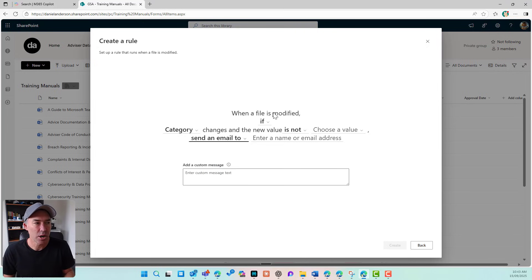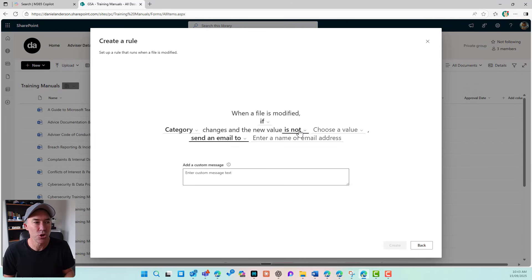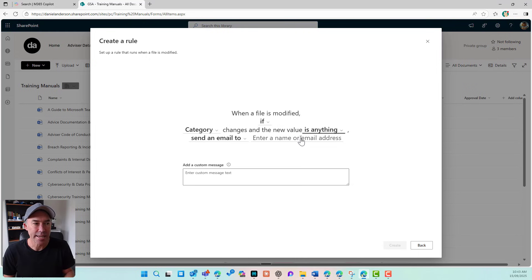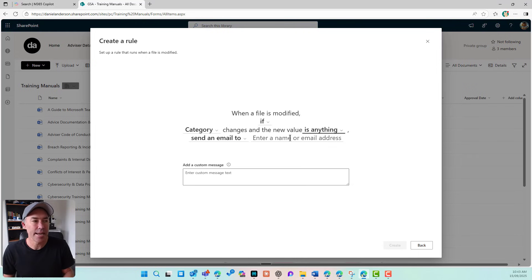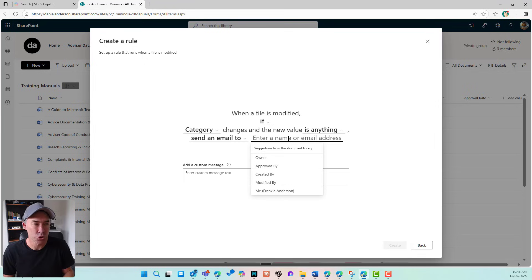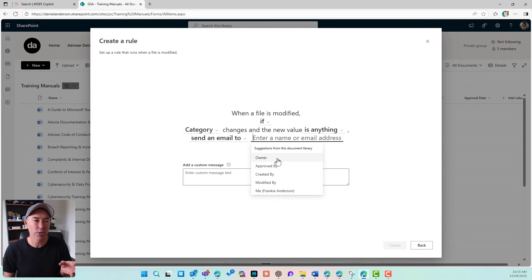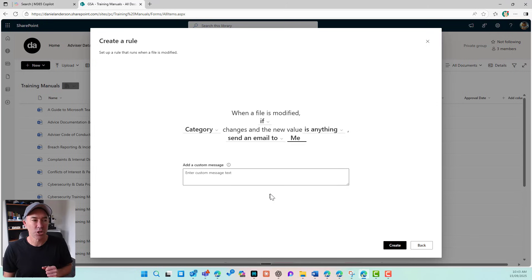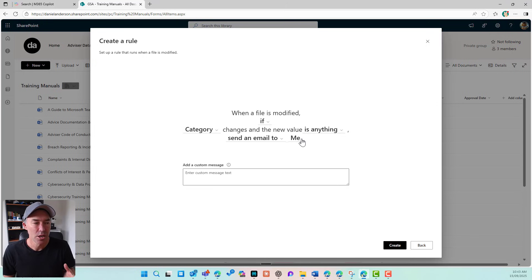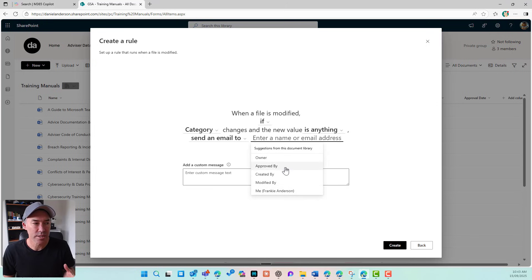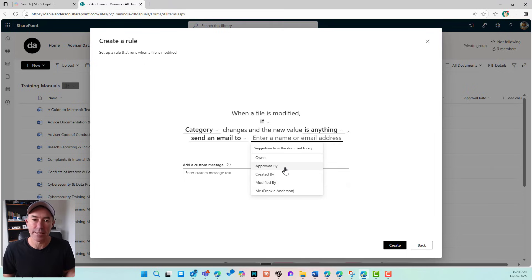So when a file is modified, if category changes and the new value is anything, send an email to. I can type in an email address, but I am going to say, let's call it me. Or I could say, I've got two people columns added to this library. I could say,